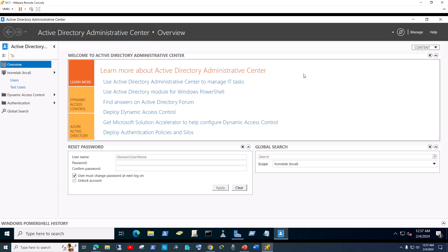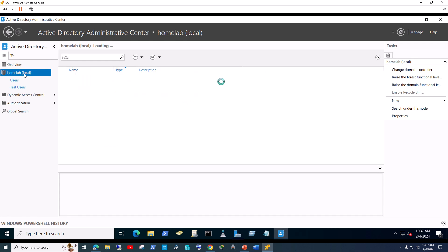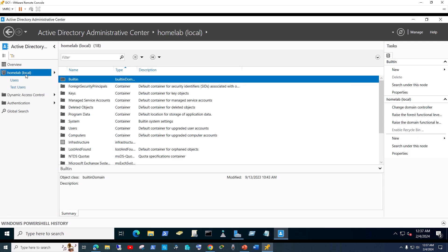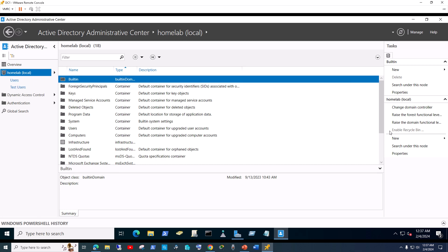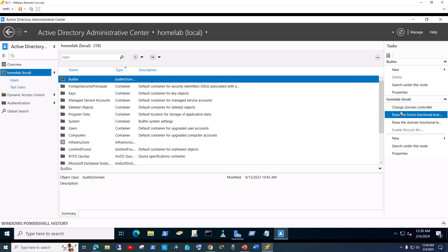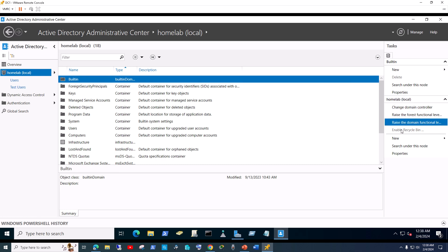Once it comes up, highlight the domain you have in your environment. This is just my home lab, so in my case it's homelab.local. On the right-hand side under Tasks for your domain, you should see the option 'Enable Recycle Bin'.